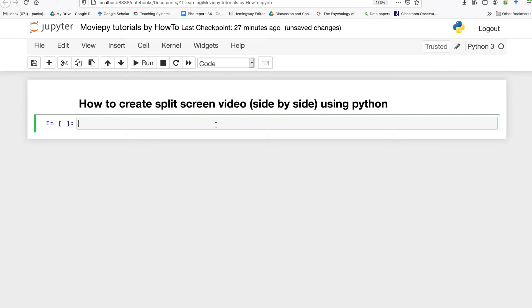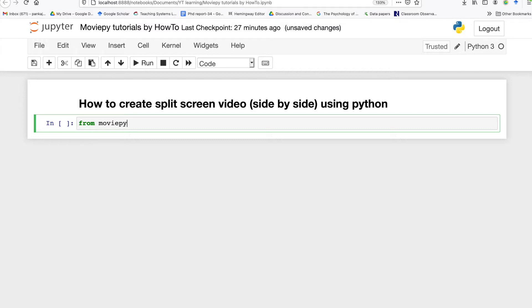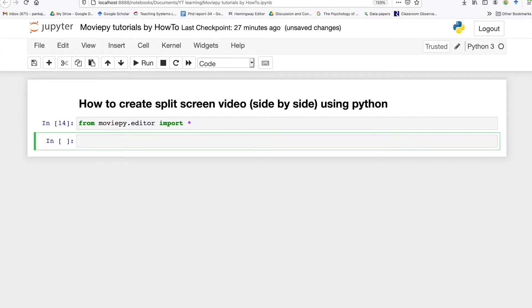First of all you need to import the required package, so in this case we are going to import the moviepy library. Next I'm going to open a video file.